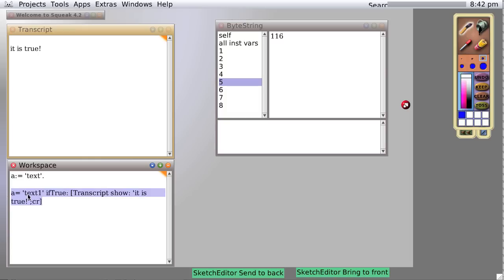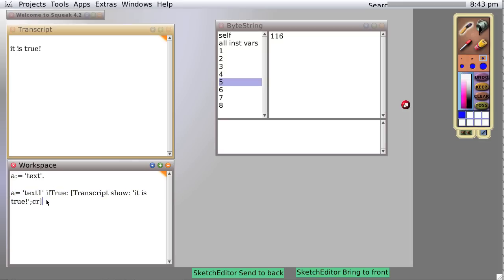If we evaluate it again with something we know is false, we don't get anything because we don't have a false statement.